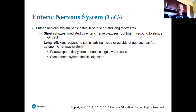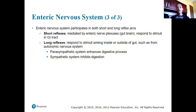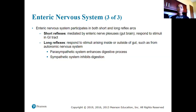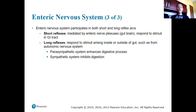The enteric nervous system participates in both short and long reflex arcs — involuntary reactions to a stimulus. Short reflexes are mediated by the enteric nerve plexus and respond to stimuli in the GI tract. Long reflexes respond to stimuli from inside and outside the gut, such as from the autonomic nervous system. Parasympathetic stimulation enhances digestive processes; sympathetic stimulation inhibits digestion.